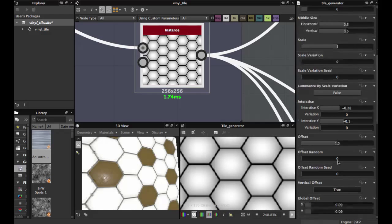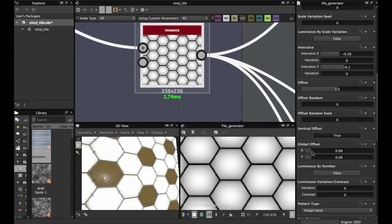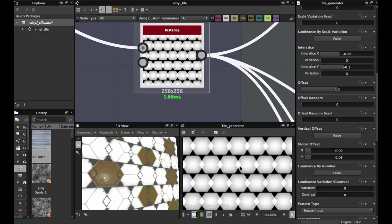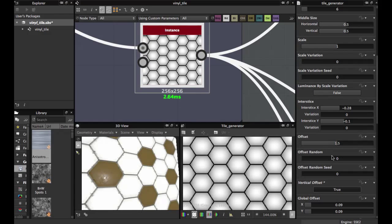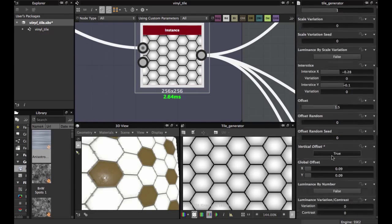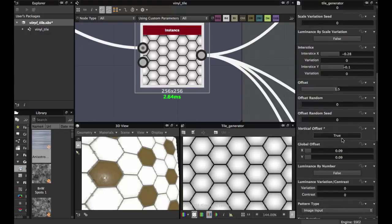Set 0.6, then you must put Vertical Offset to true — because if you put false, the tile is broken, so this must be set to true. Set Global Offset to 0.09.